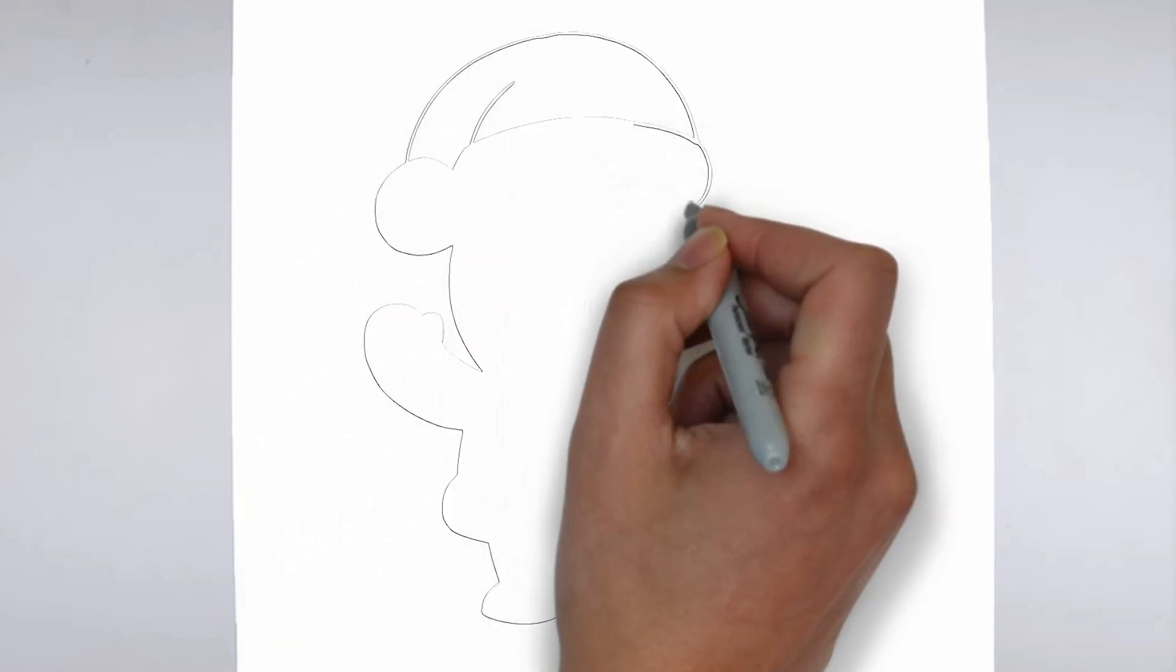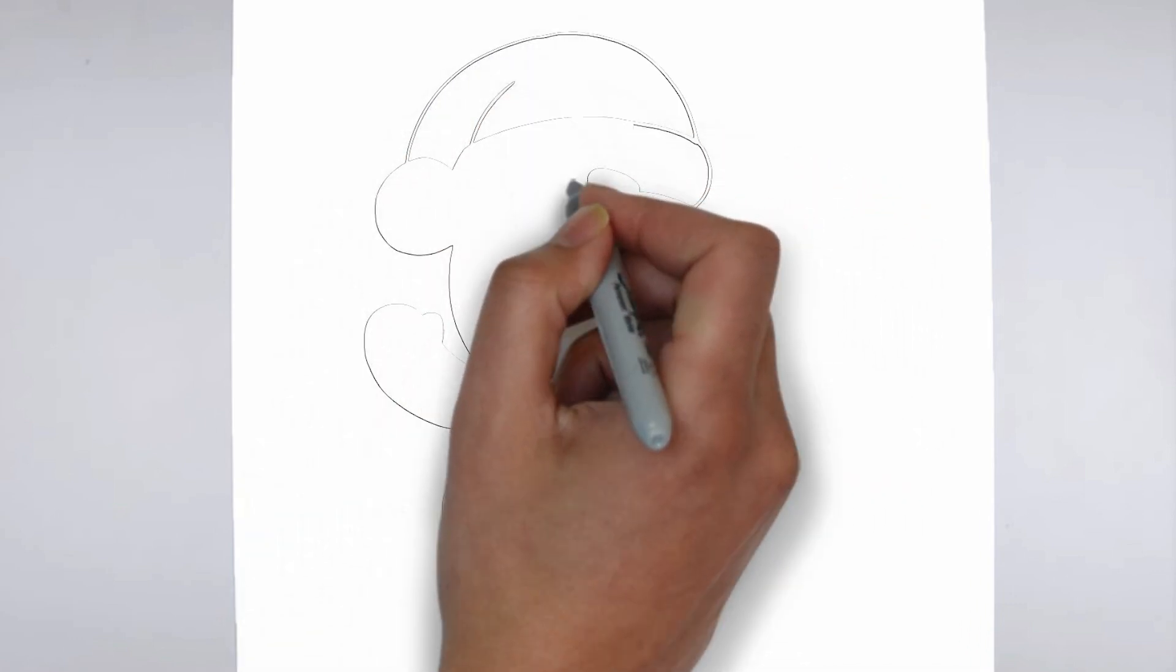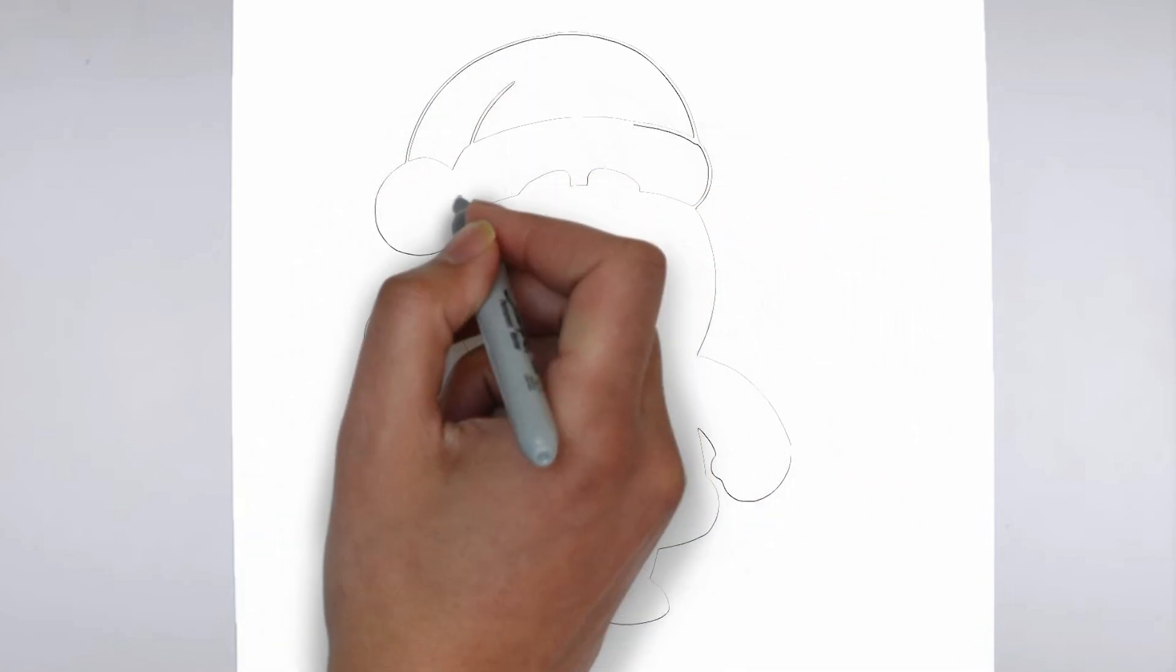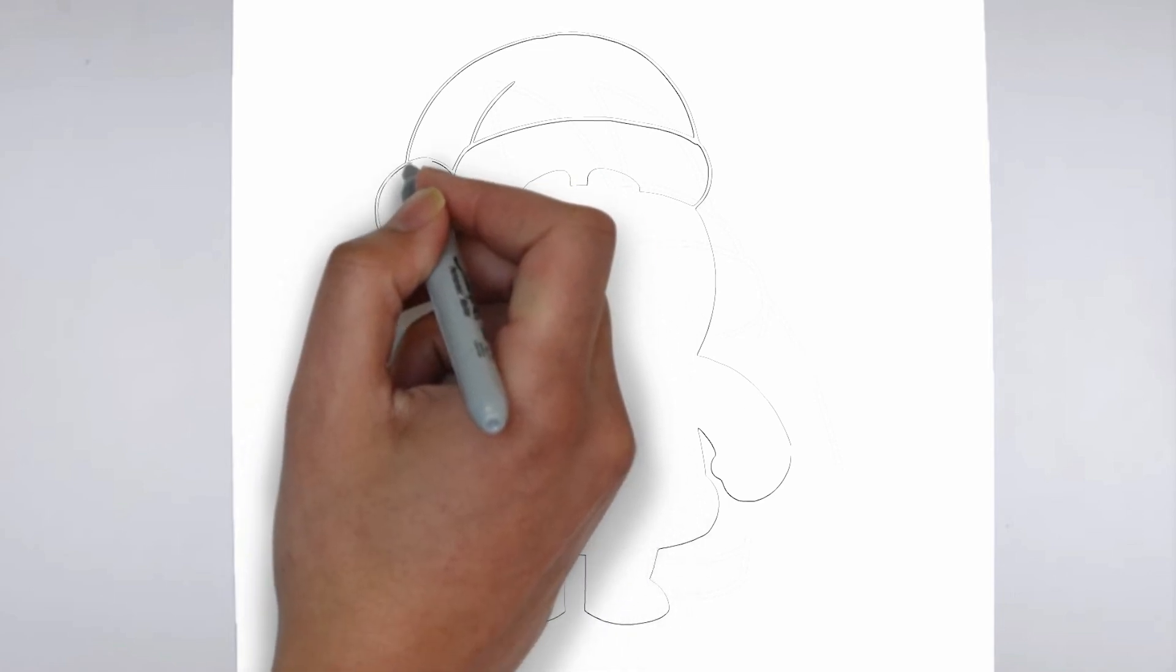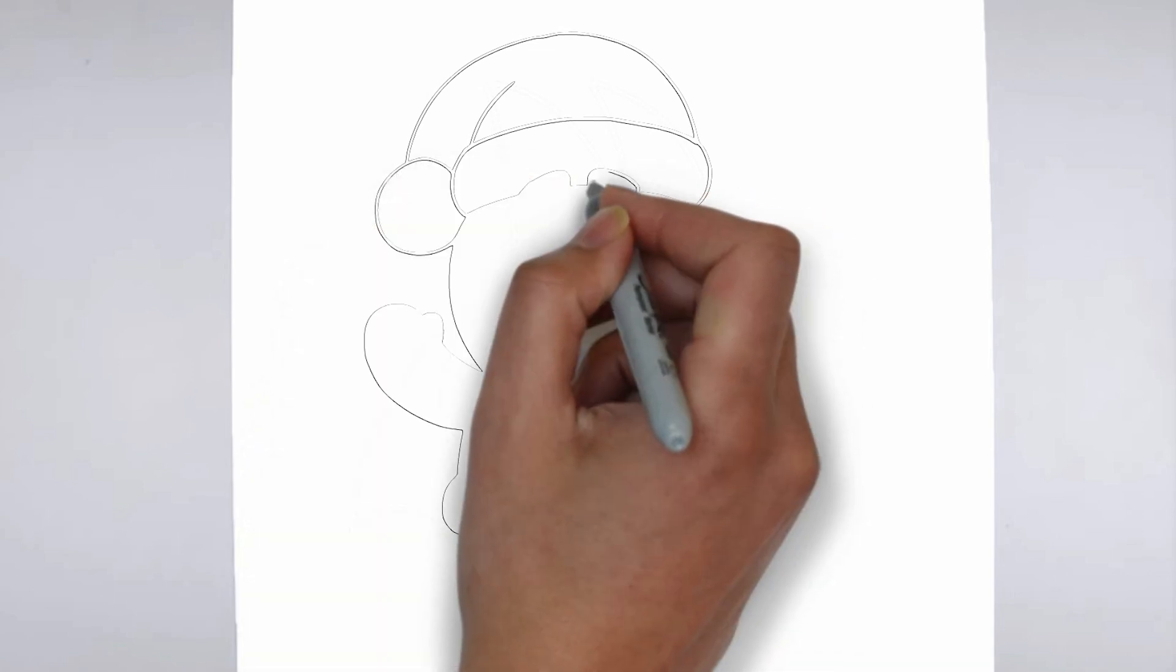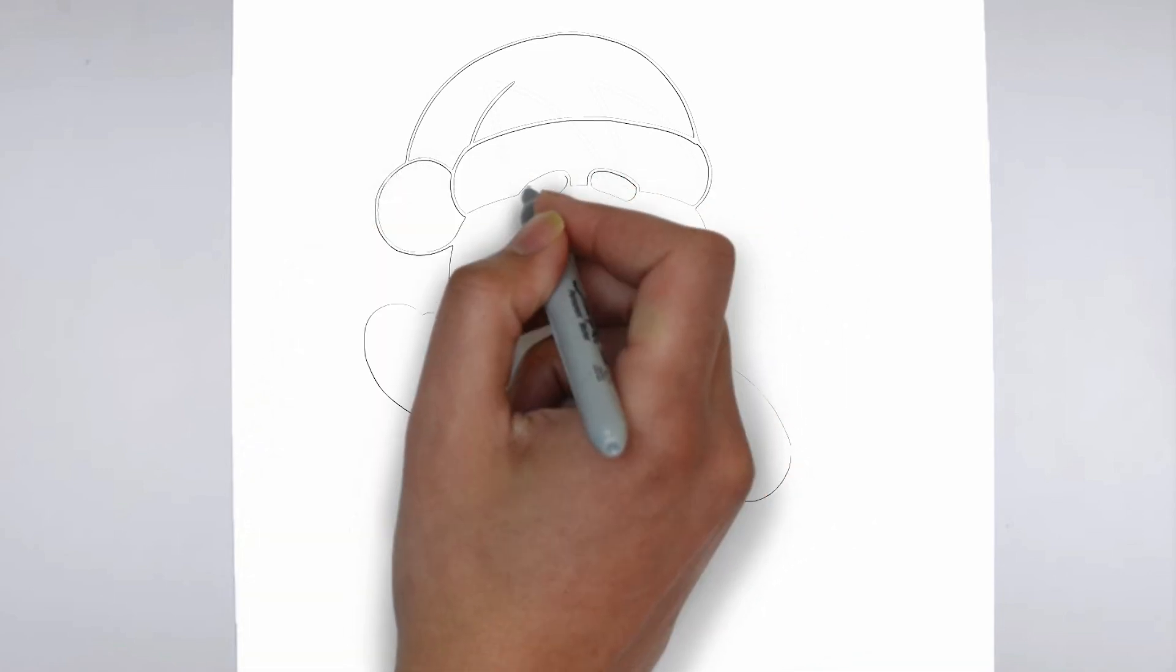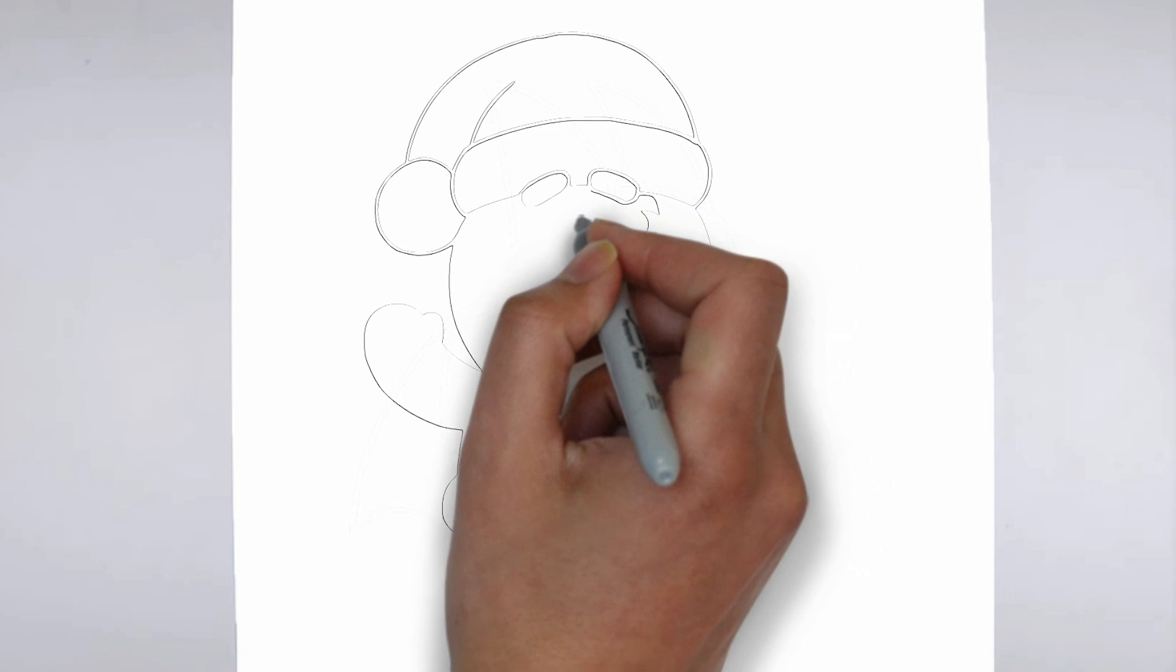Step 2. Details. Now let's move on to the details. Add on the right and on the left. These details give its distinctive features.